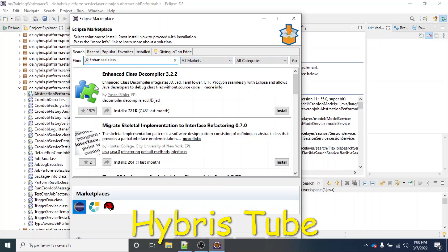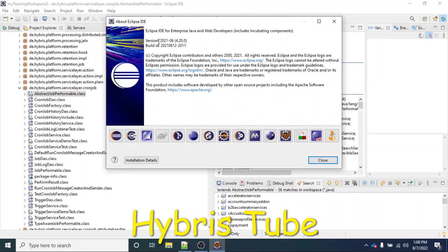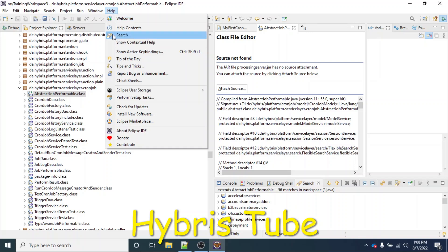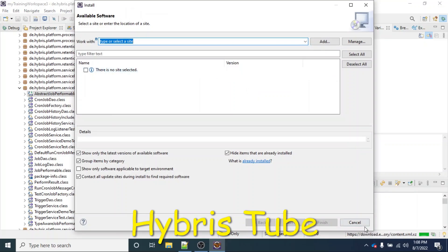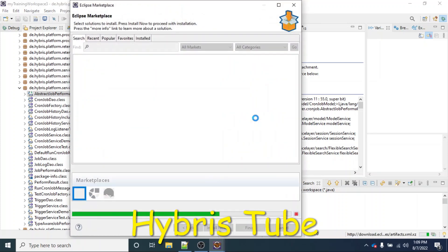I have the latest version of Eclipse. If I show you the version — under About Eclipse IDE — you can see this version was released in June 2021. There can be other latest versions as well, but in this version I have the Enhanced Eclipse Decompiler plugin available. I will go back to the Eclipse Marketplace and search for the Enhanced Class Decompiler plugin and install it.